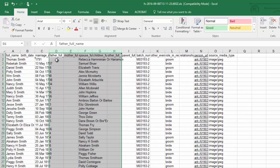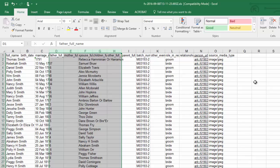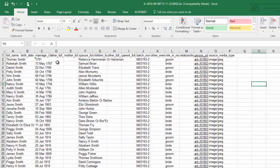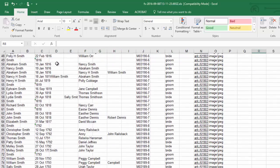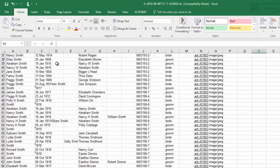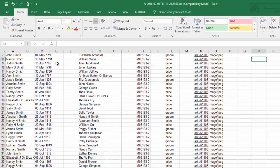Now my next column says father full so I'm going to scroll down and see if there's any names and there are, so I want to keep that. And I want to keep mother's full name because I did see some mothers. Obviously I want to keep the spouse's name.